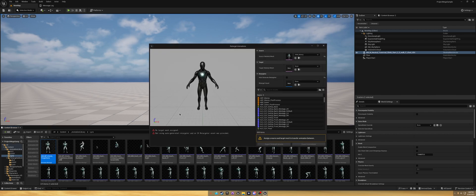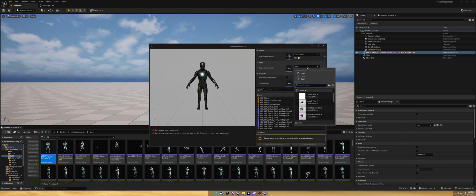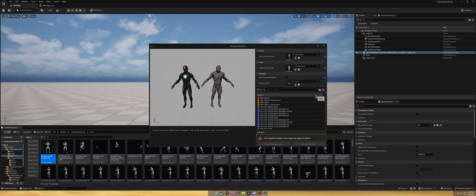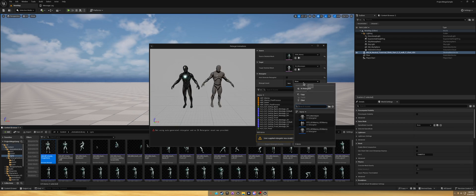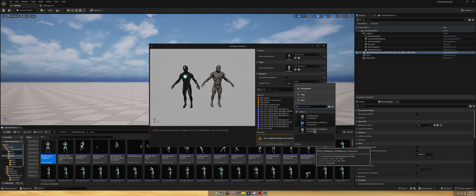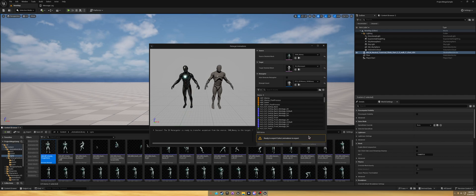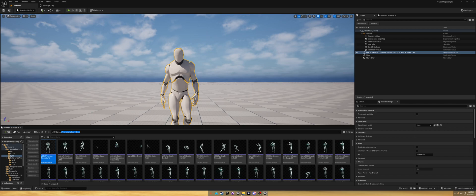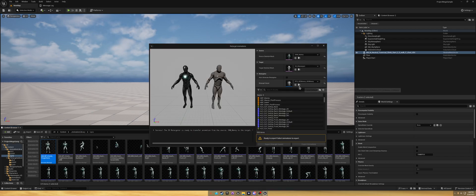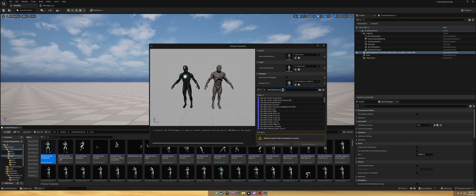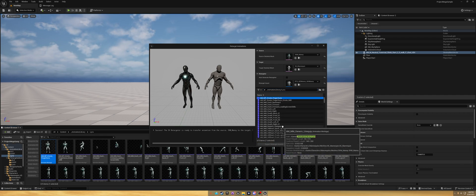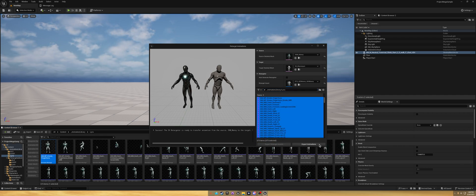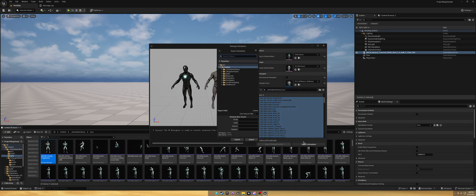Let's do the Lyra ones. So right click, retarget, do the UE4 mannequin, the one from the mannequin UE4 rigs folder. Copy this one on Lyra.